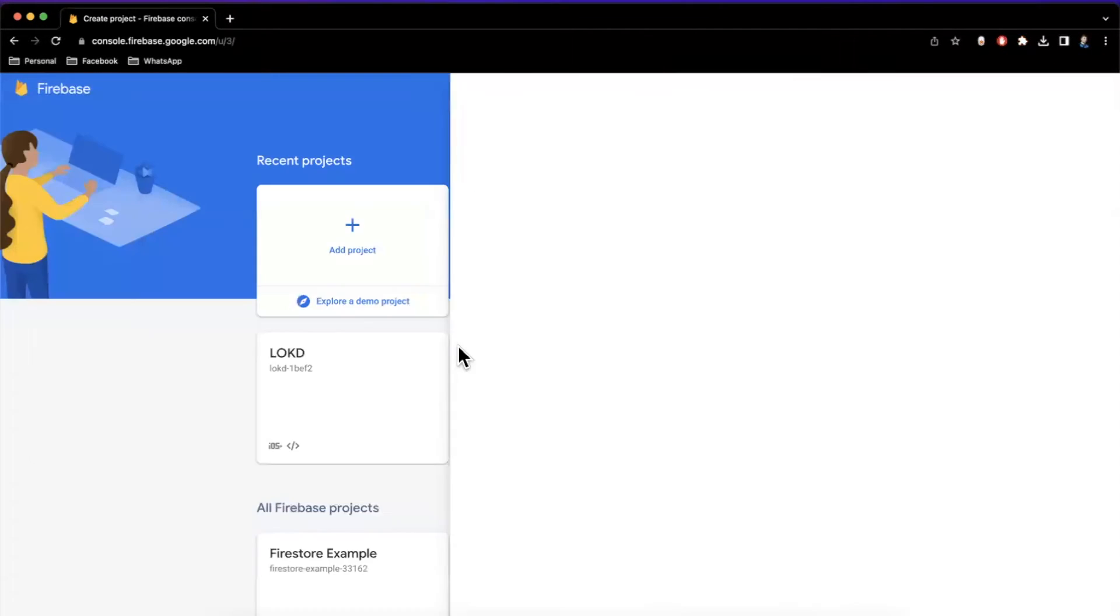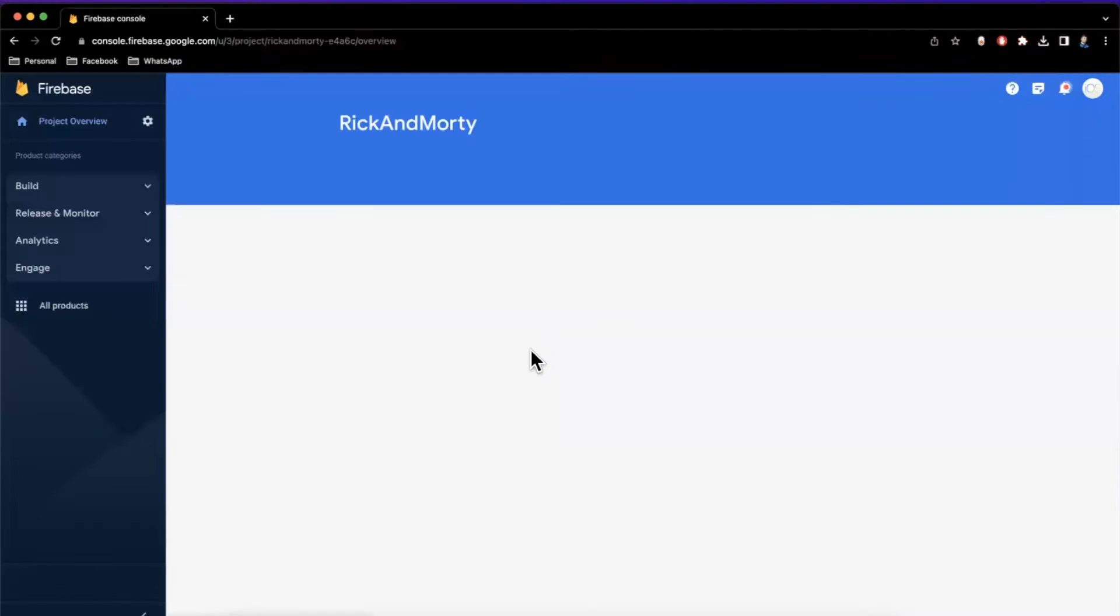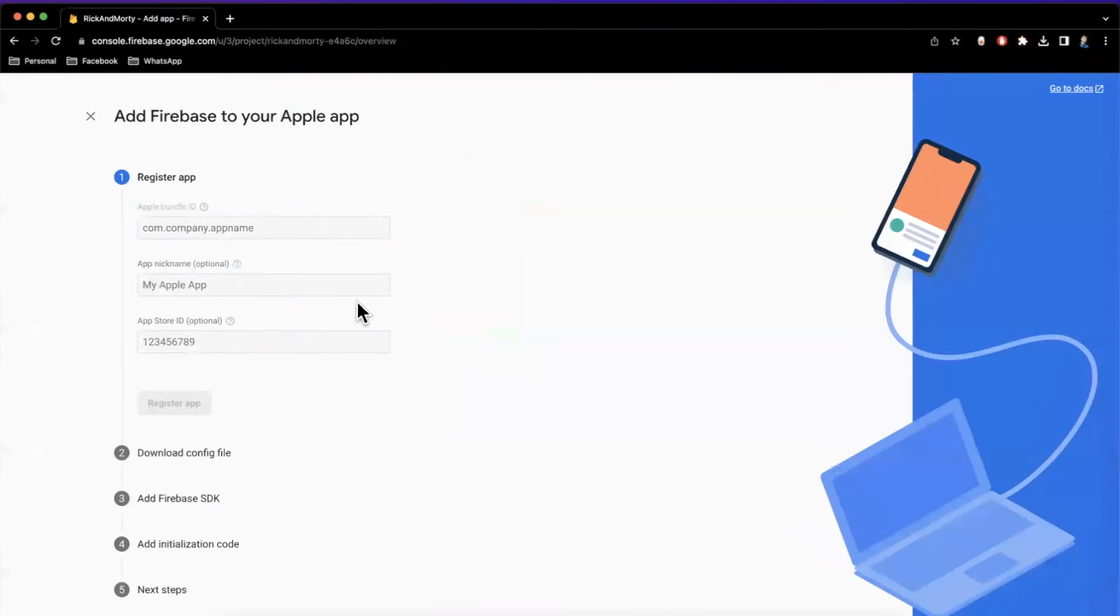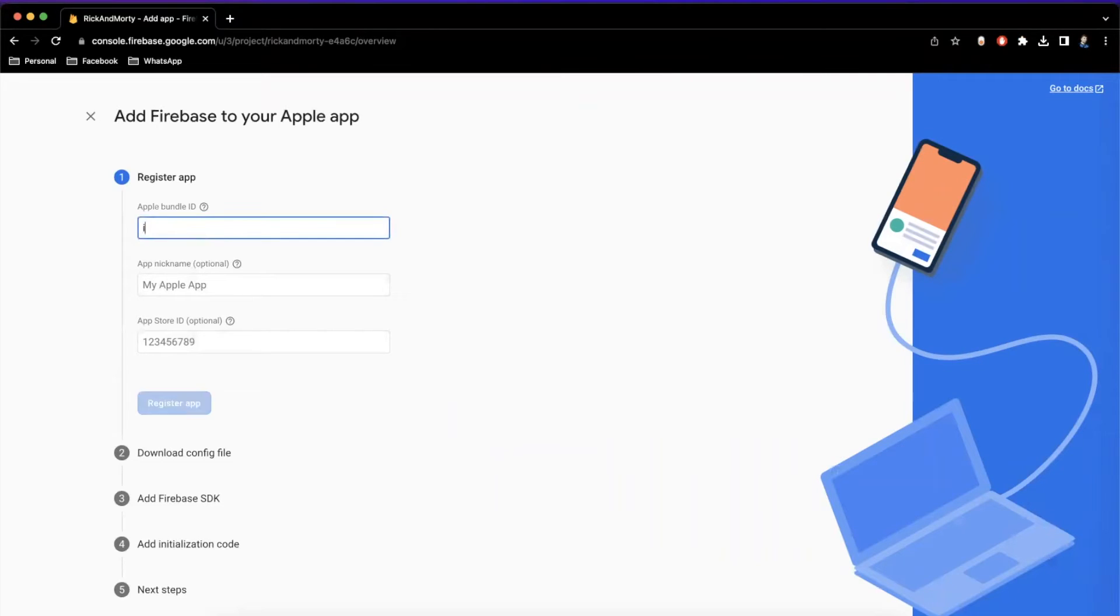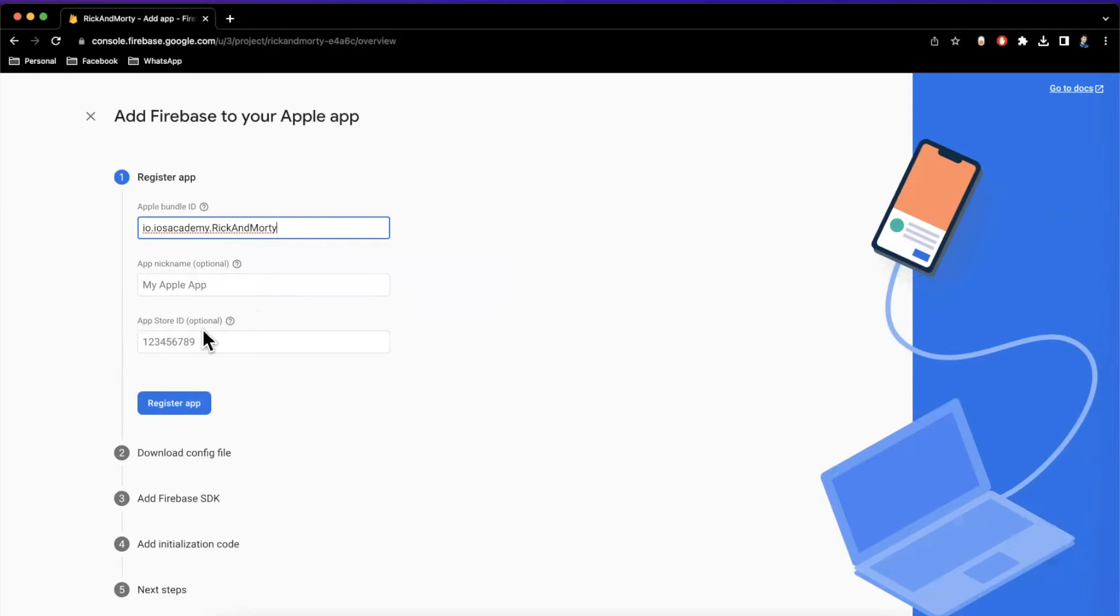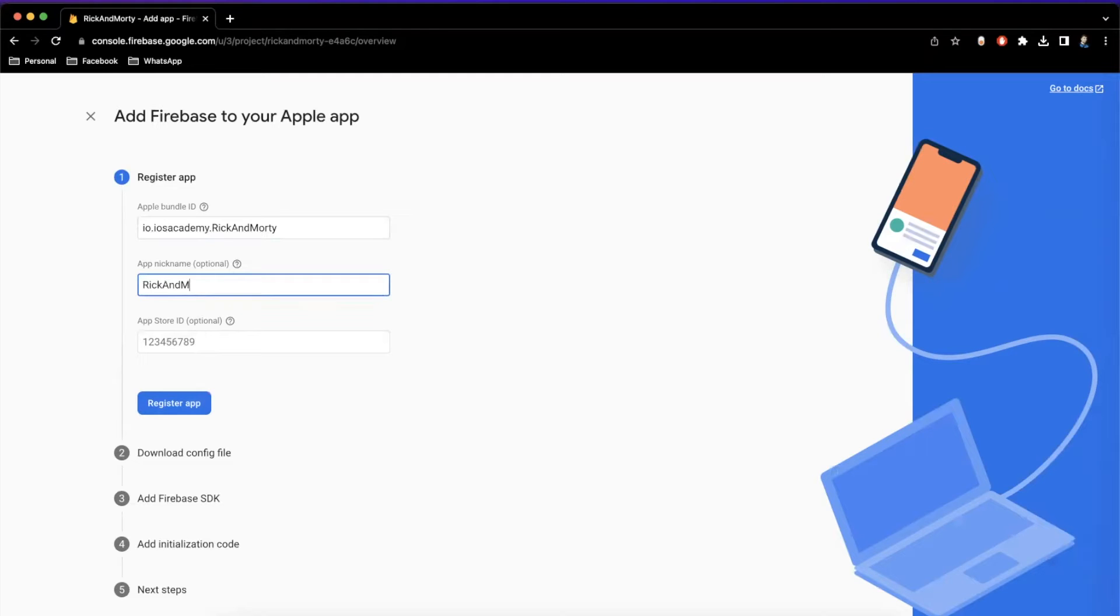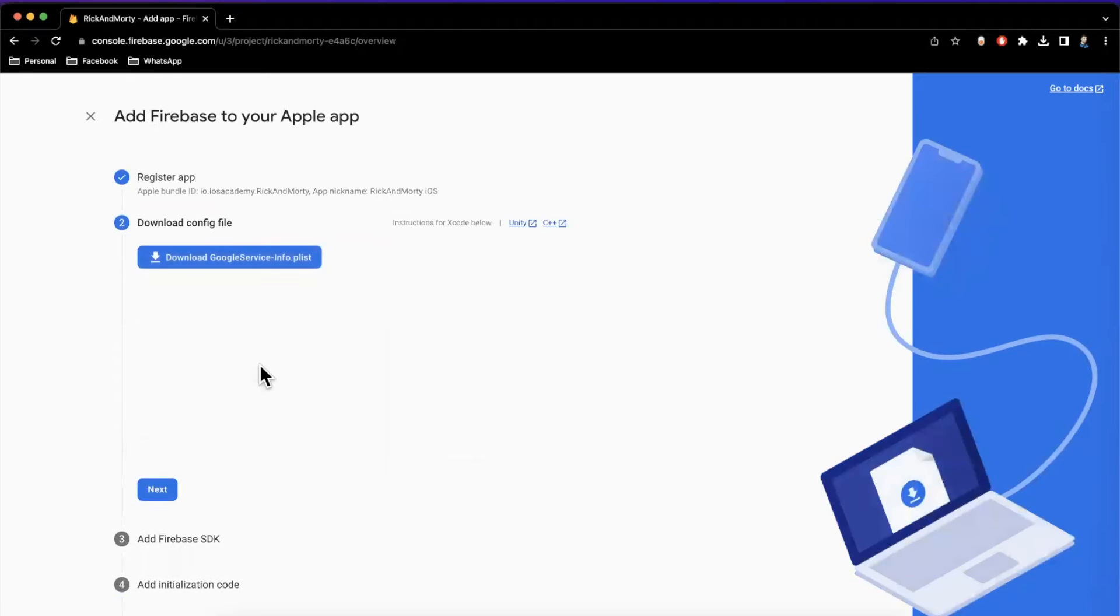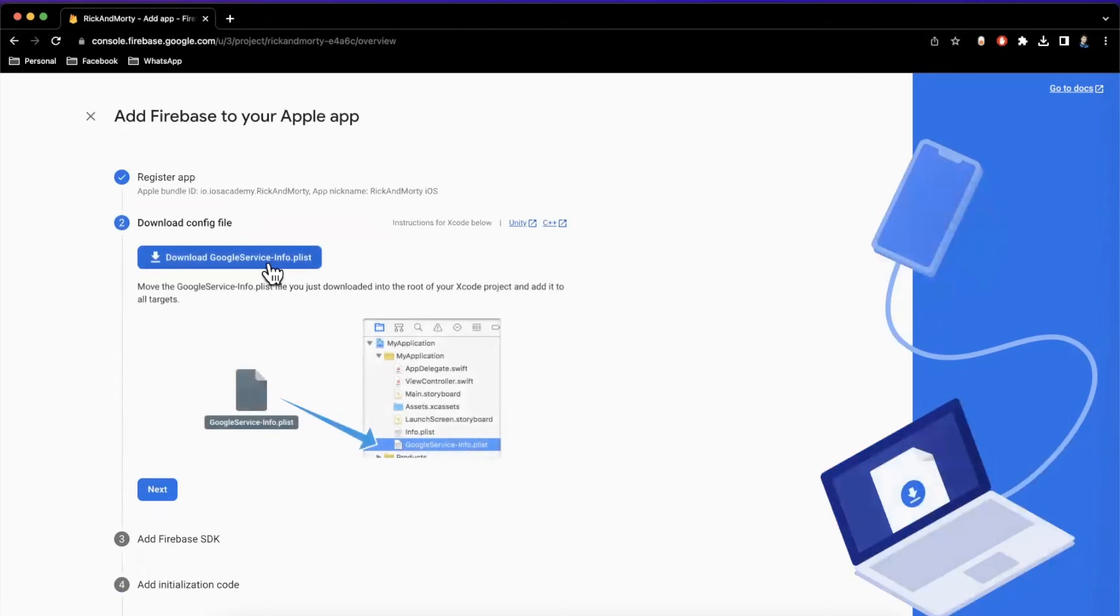So hopefully by the time you do that, you have created a project and it is ready and good to go. We'll want to add an iOS app. So here is where it wants your bundle ID. So I'll do io.iosacademy.rickandmorty. I believe that is correct. For the name, we'll just say Rick and Morty iOS. And we'll just leave that Apple ID empty. Hit continue.